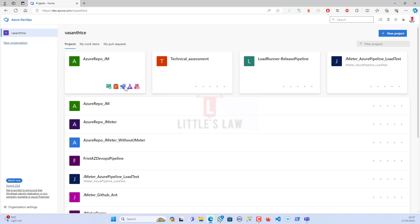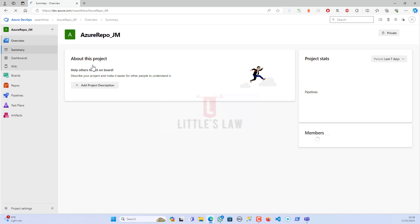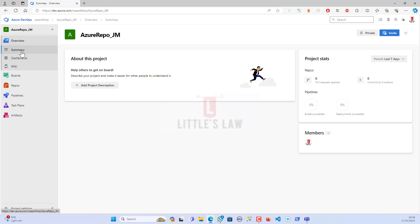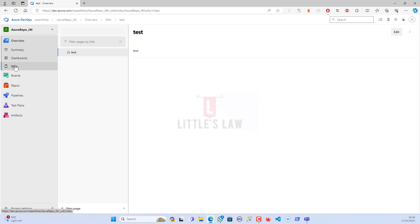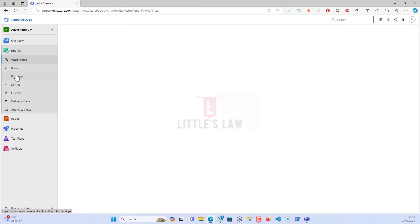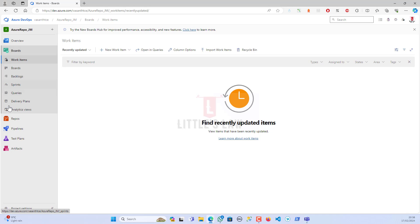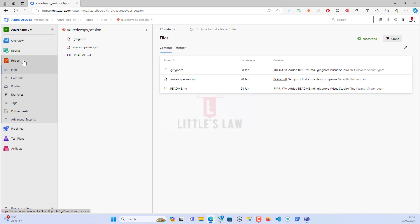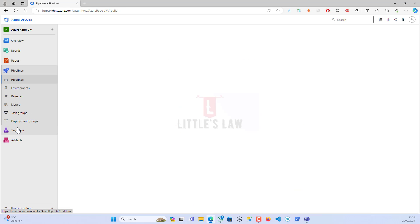Now let's try to connect the Azure DevOps to GitHub. For that, I'm opening one of my repos or projects, which is Azure Repo underscore JM. Here at the top you can see the overview, summary, dashboards, wiki, the boards, the backlogs, and every other aspect of the board items.